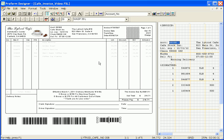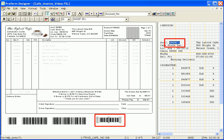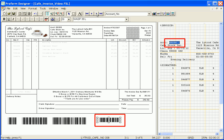The Code 3 of 9 barcode is now complete. As I scroll through the data, you can see the barcode change depending on the variable account number.